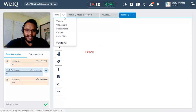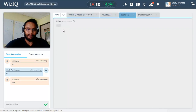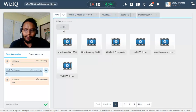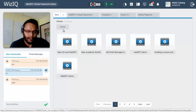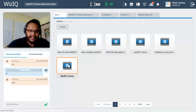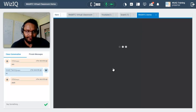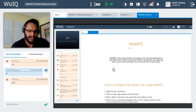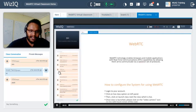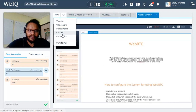The media player only plays content you have uploaded in your content library. All audio and video files you have uploaded will be listed in the media player. Simply select the file, it will quickly buffer, and once buffering is done it will start streaming your content.